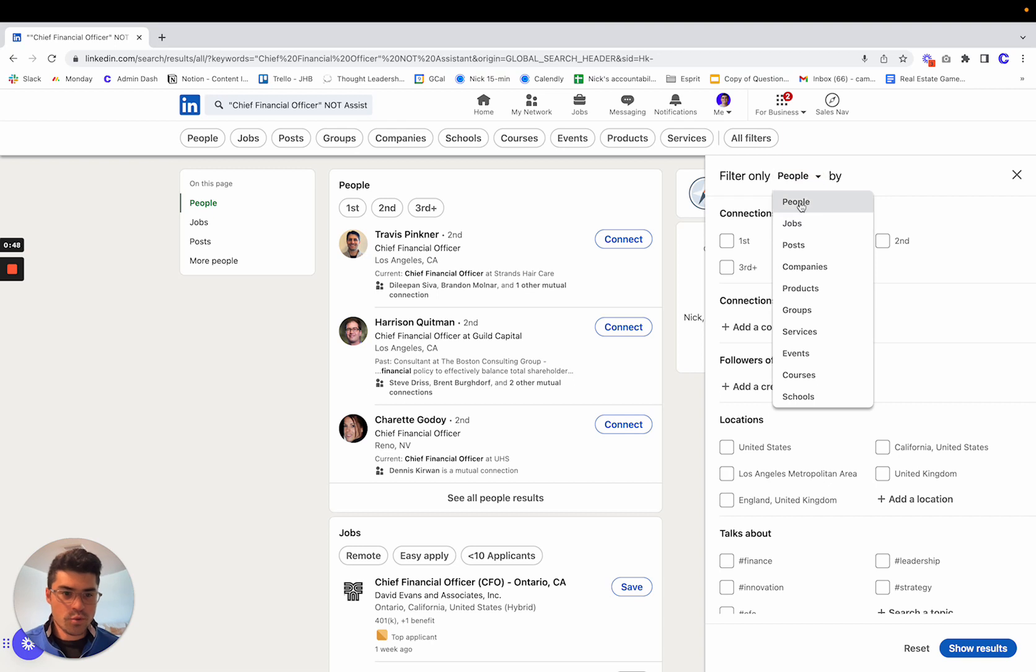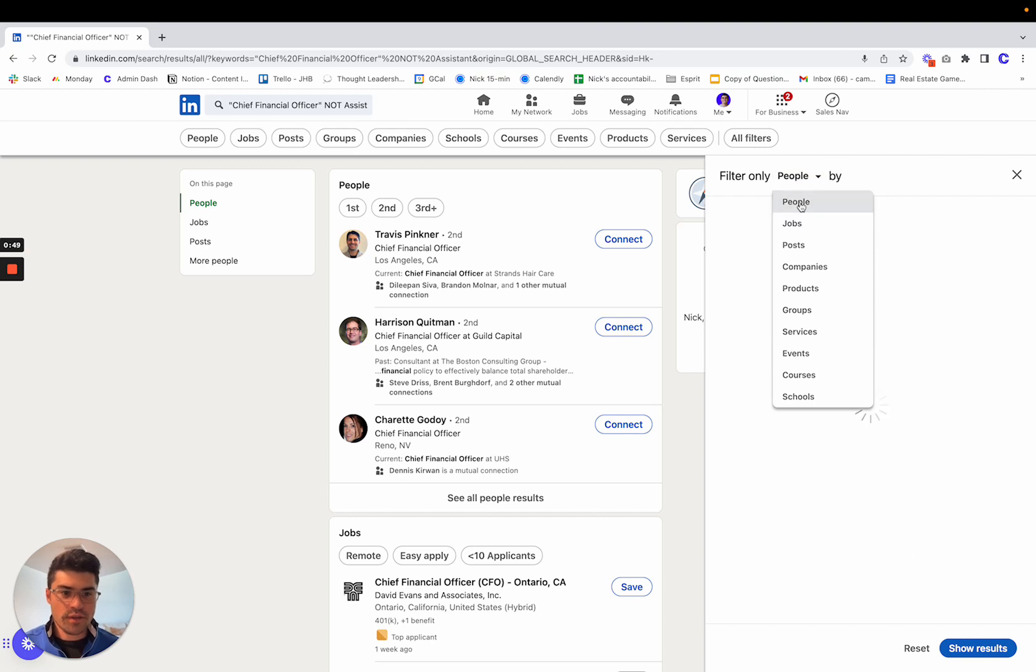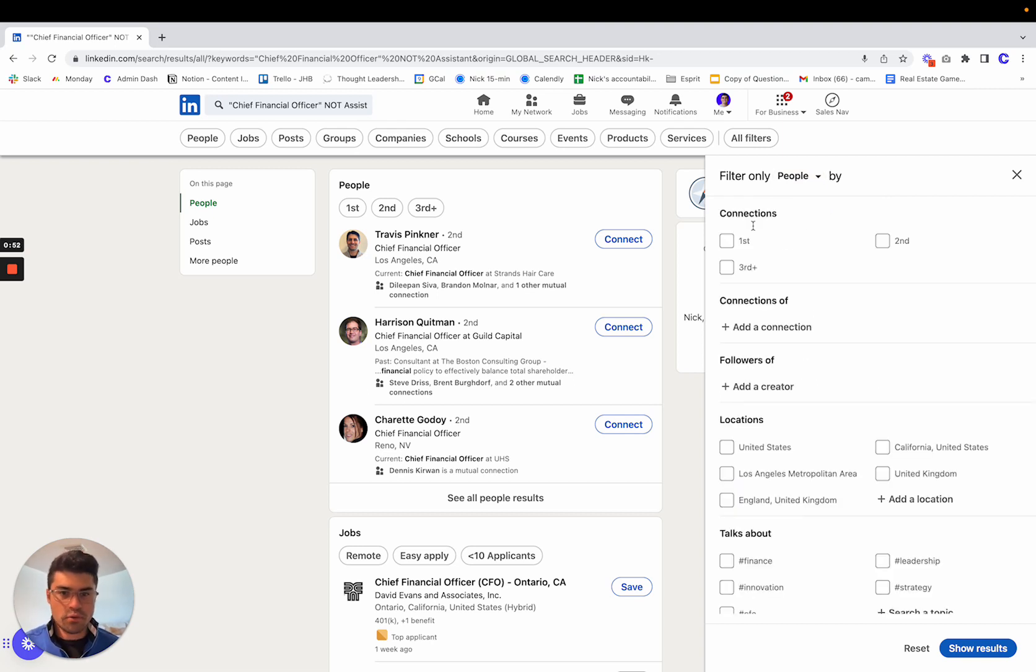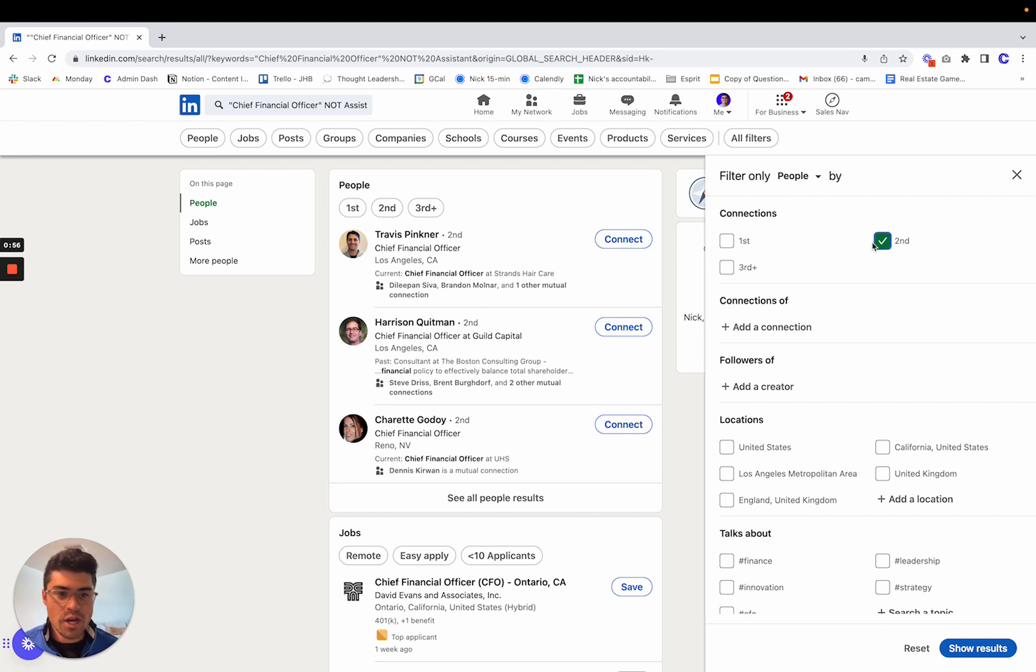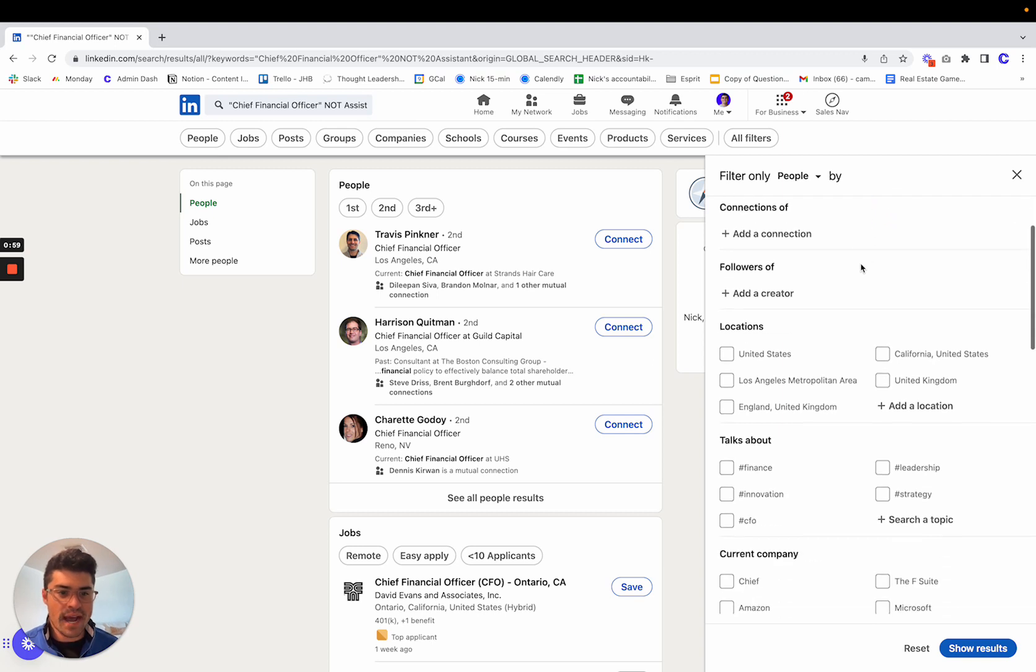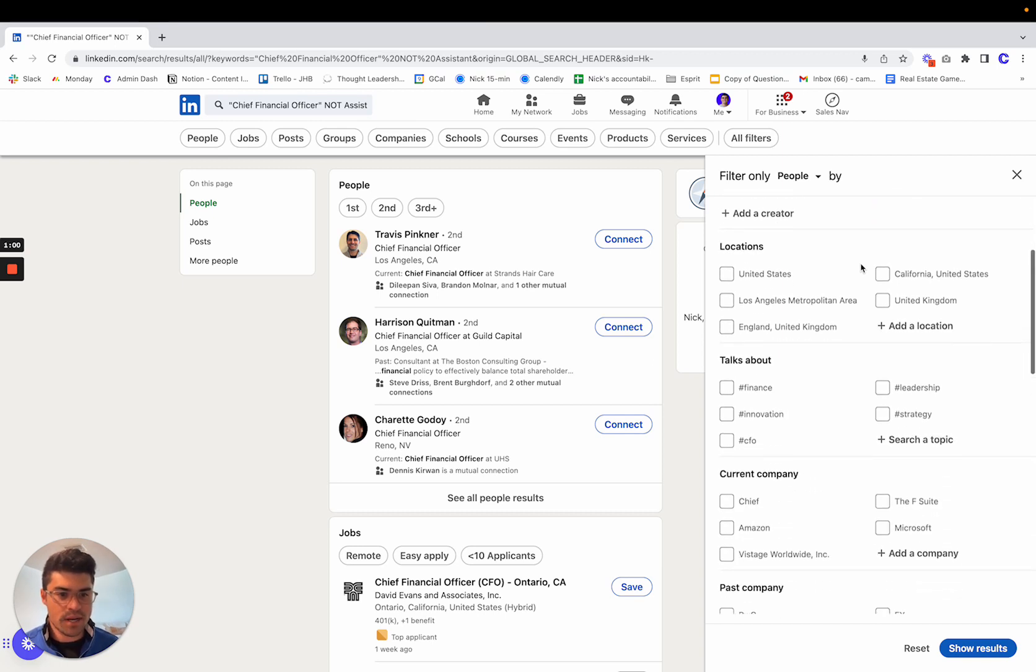First, you want to make sure you're only filtering by people. You're not trying to pull like companies into this targeting list. And then I recommend only targeting second degree connections. You'll get a higher acceptance rate.